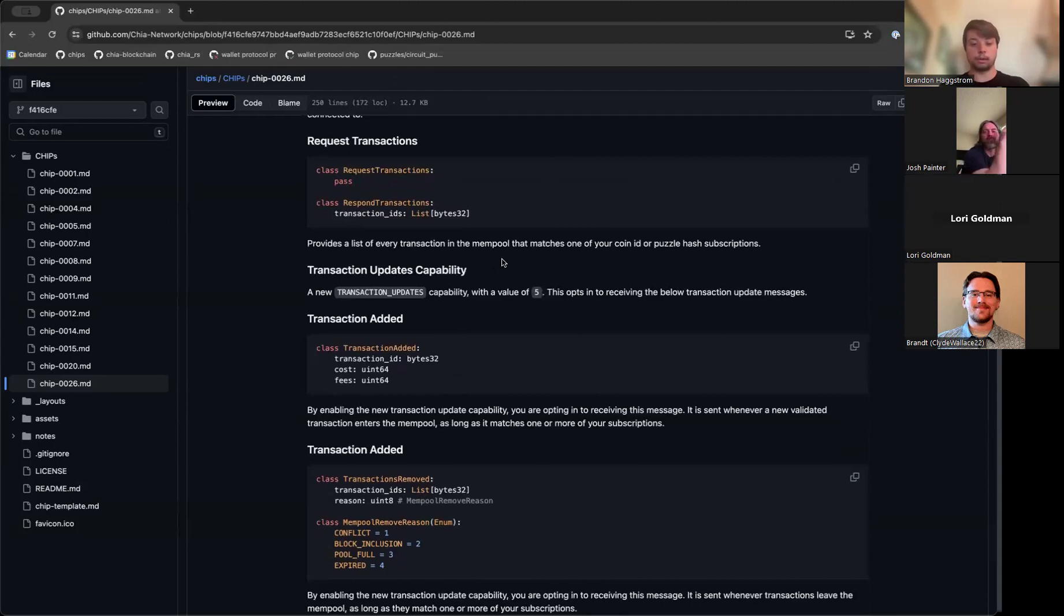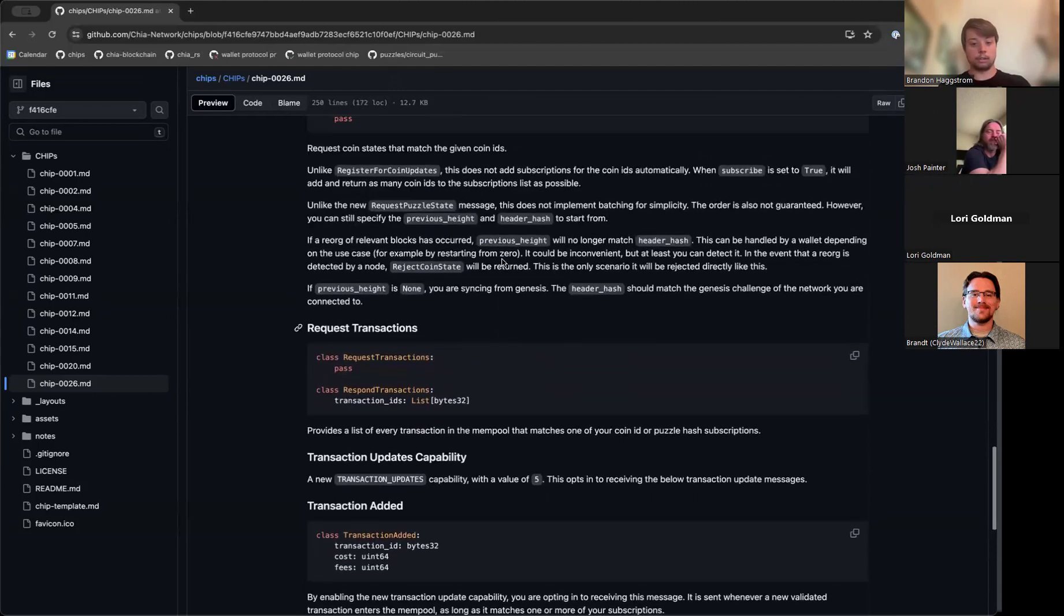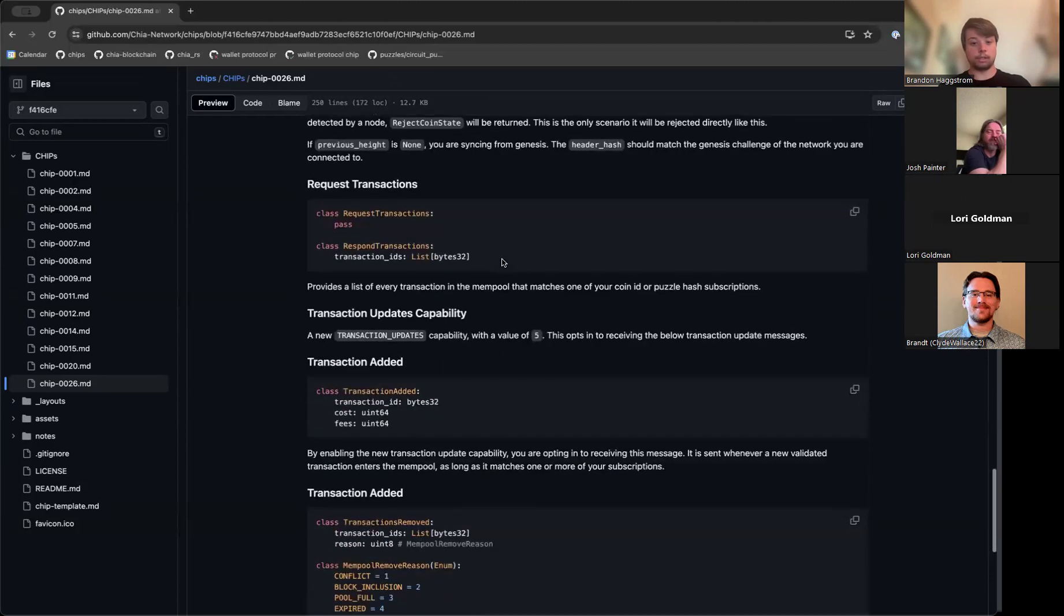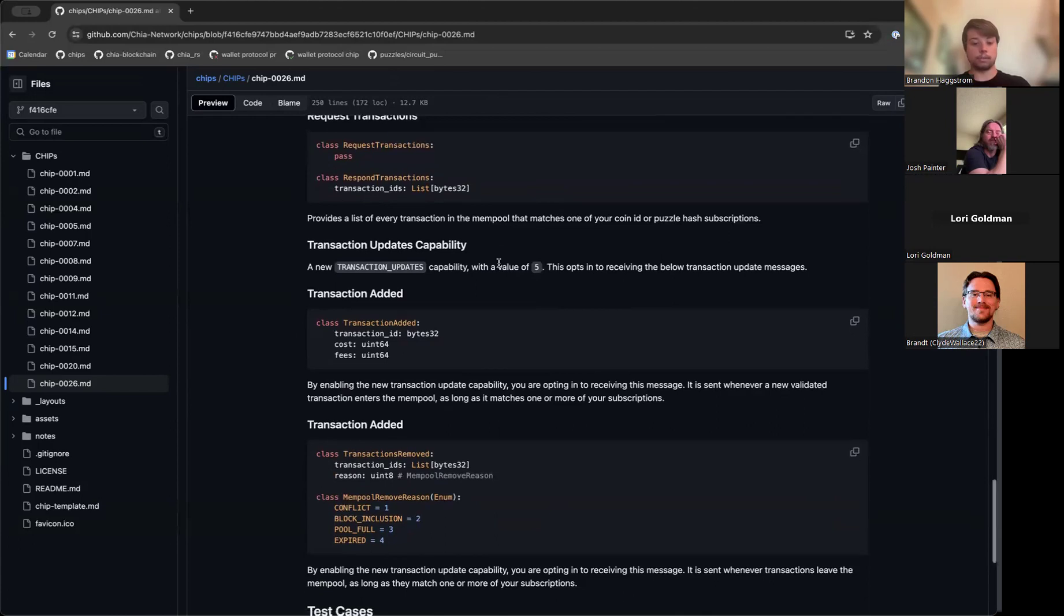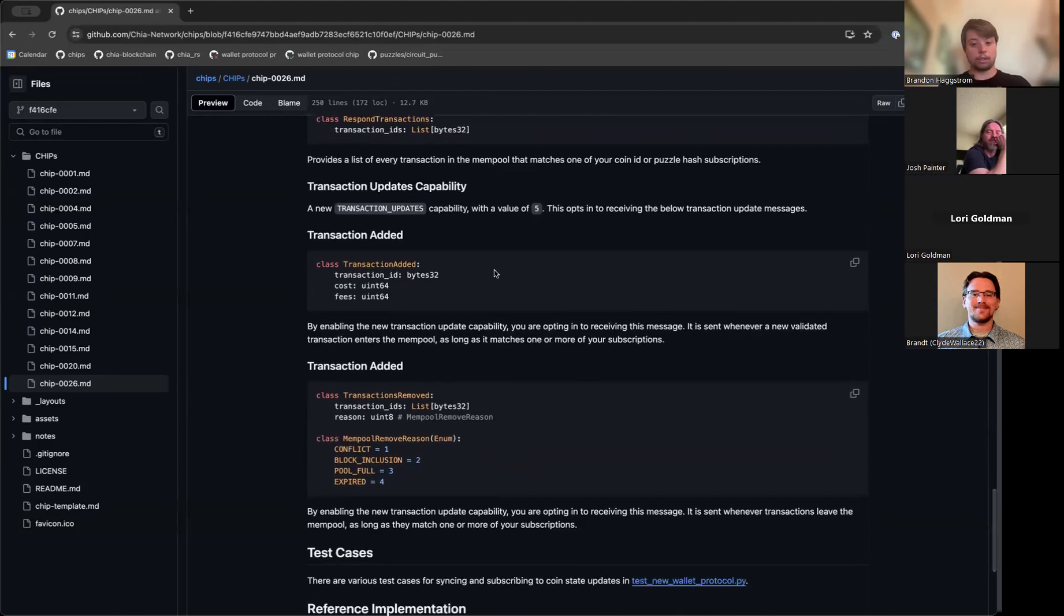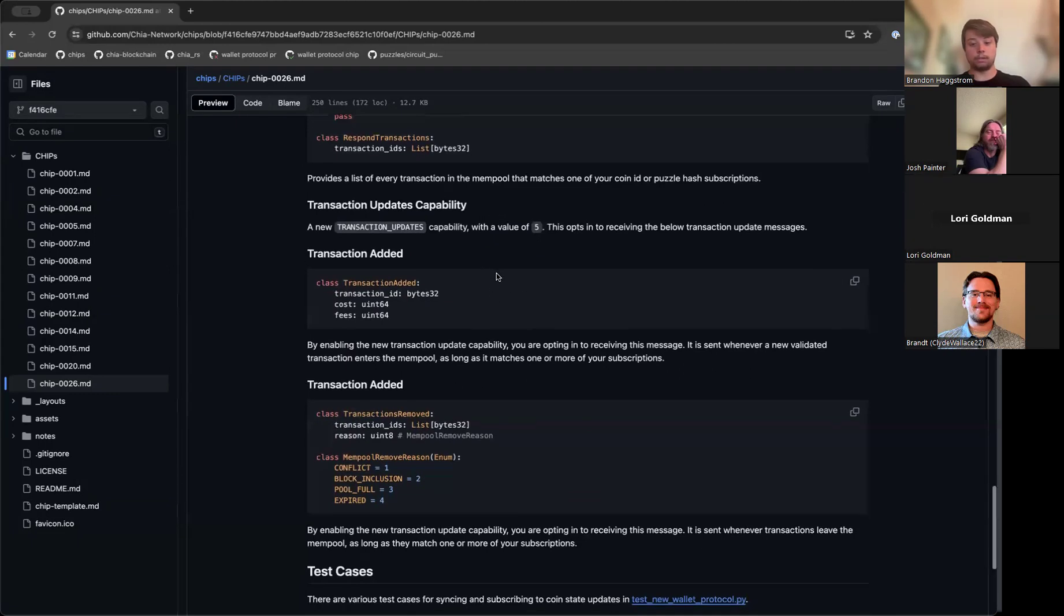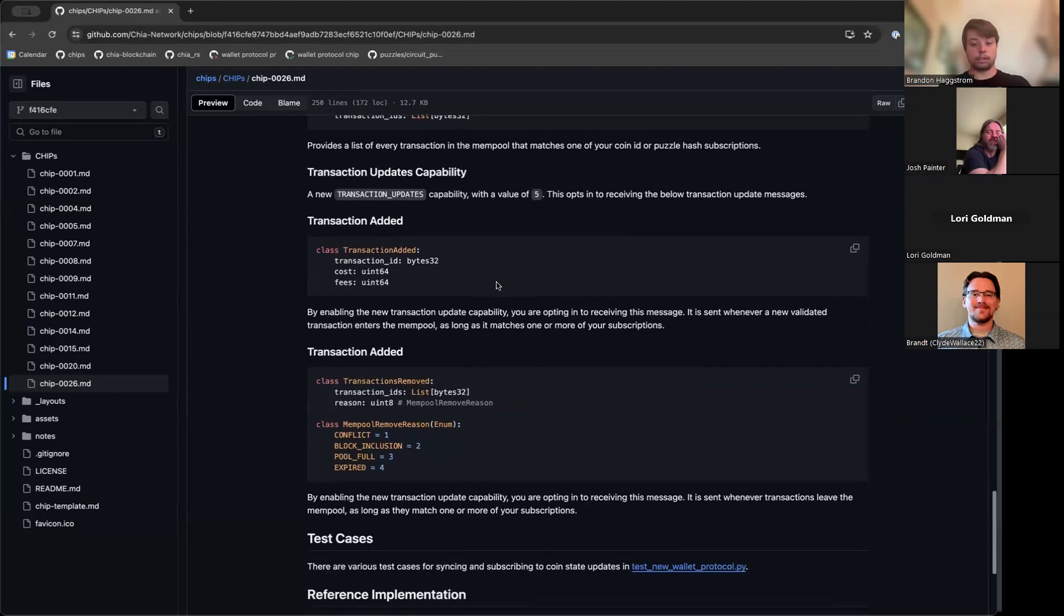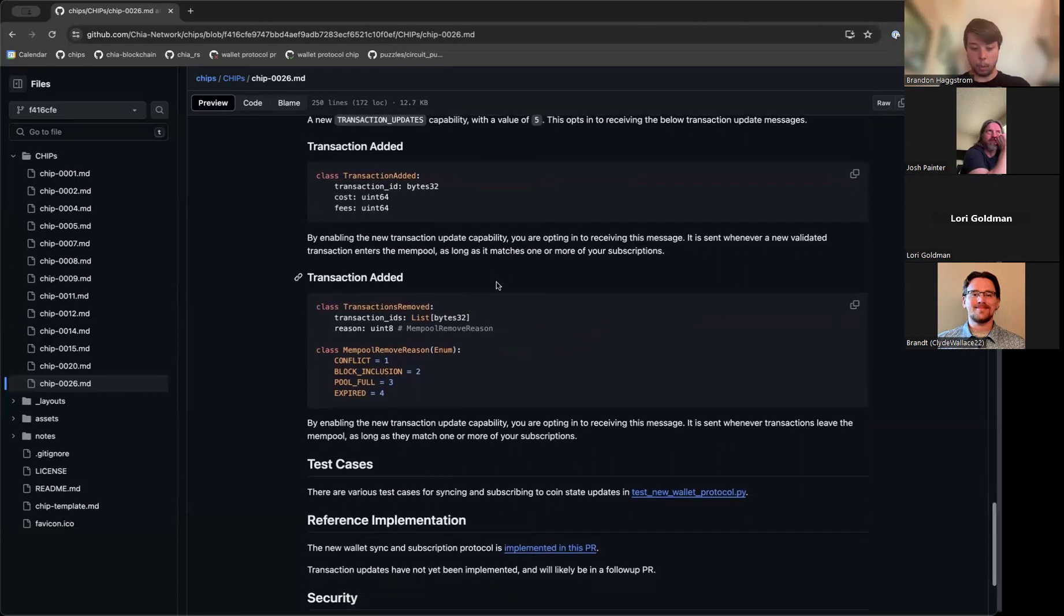As well as this, the ability to listen for transactions in the mempool that match your subscriptions is something that I want to add as well. It's not currently implemented in the PR, but it's something that I intend to develop as part of this CHIP. It'll be an opt-in capability that will allow you to receive any update on transactions added or removed from the mempool that match your puzzle hashes and coin IDs that you're subscribed to.